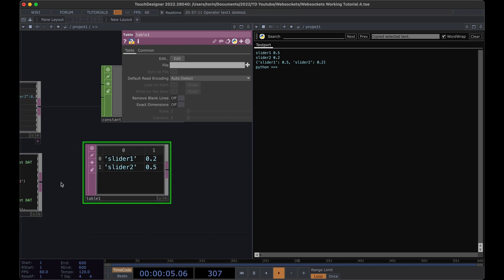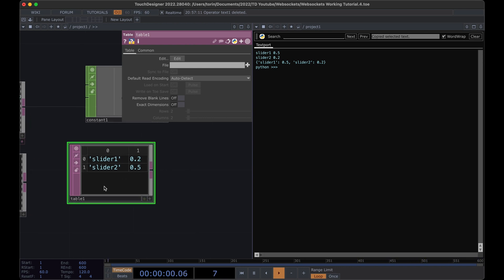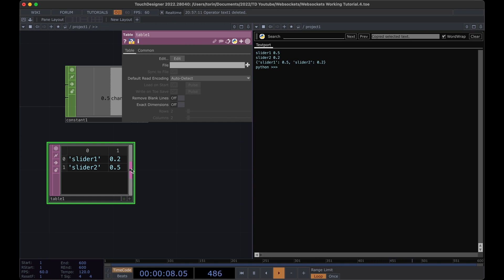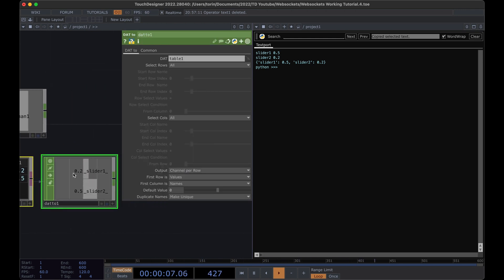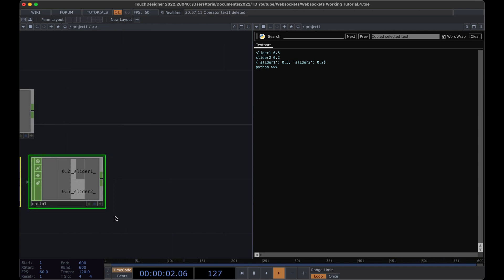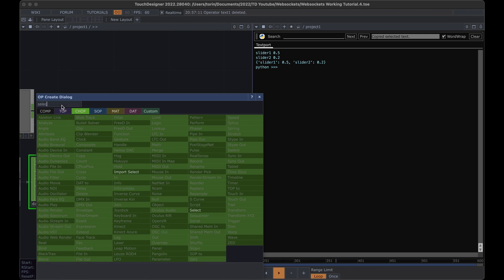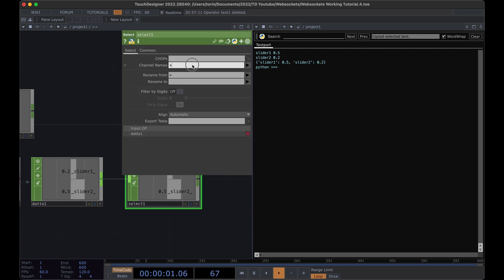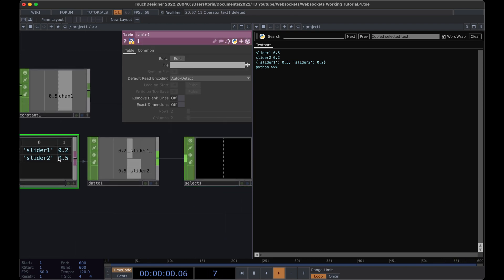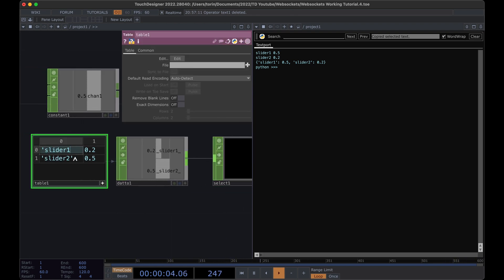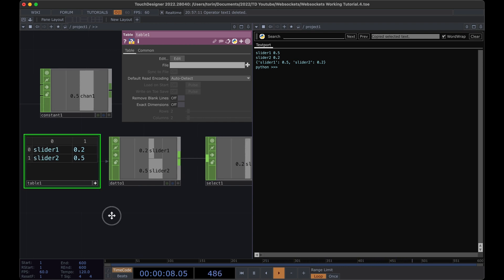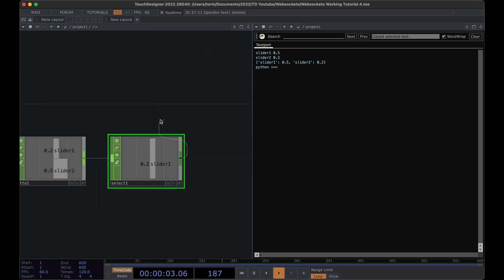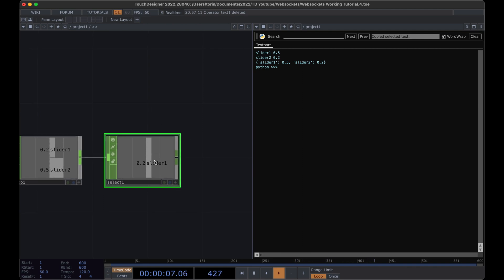Basically we want to update and modify this table where the first column is the name and the second column is the value. What's great is we can convert this into a CHOP — right-click, go to CHOPs, and select DAT to CHOP. Immediately you'll see both values in CHOP format. You can put down a Select and get access to slider one, and pass this around TouchDesigner however you'd like. It's a lot easier to work with things once they're in a CHOP.